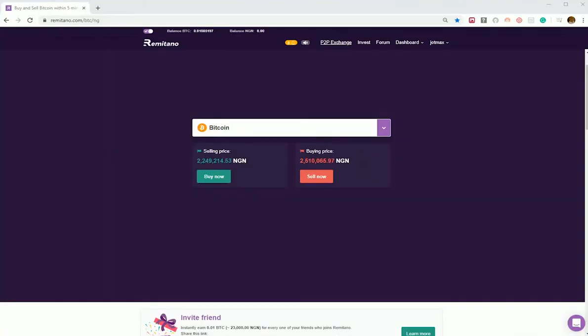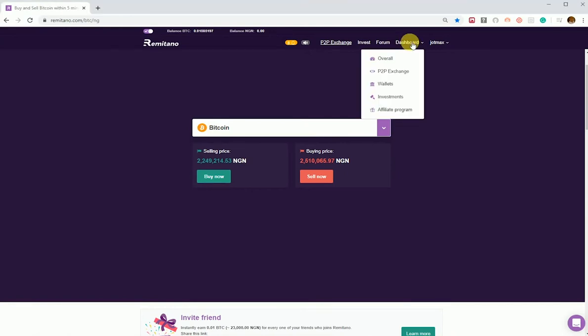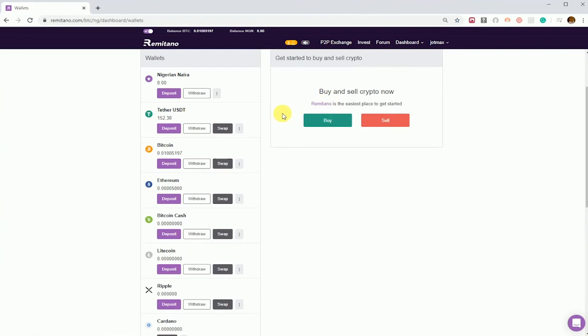Here's the tutorial video on how to check the history of deposits, withdrawals, and transactions on Remitano. The first step is to click on Dashboard and then select Wallet. In the Wallet, we'll see the coins and the fiat.